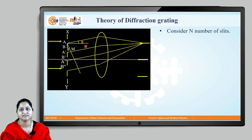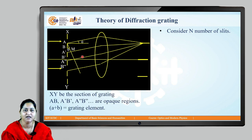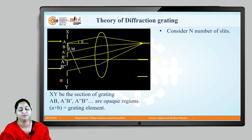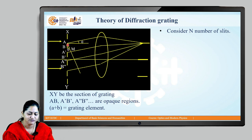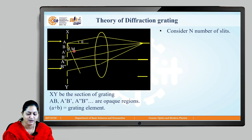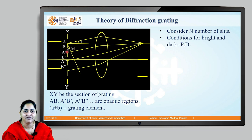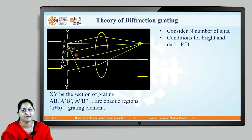Consider that this diffraction grating has capital N number of slits. XY is the cross-sectional plane of the diffraction grating. The distance between two adjacent slits is equal to the width of the opaque region plus the width of the slit. If the width of the opaque region is small a and the width of the slit is small b, then the distance between two adjacent slits is a + b. Since the slits are parallel and equidistant, this distance is constant and is called the grating element or grating constant.